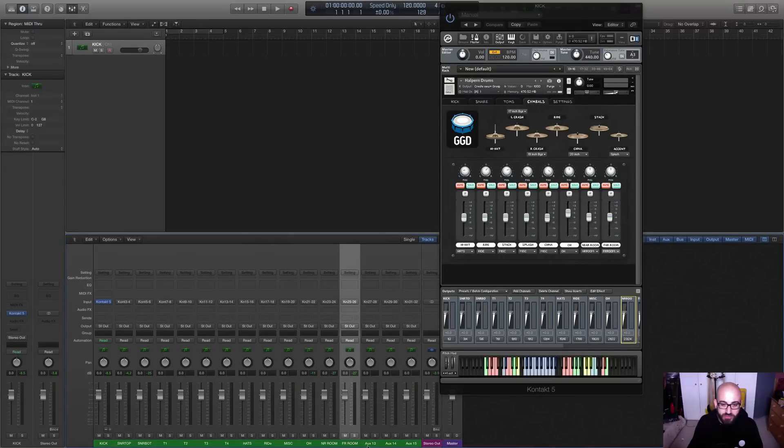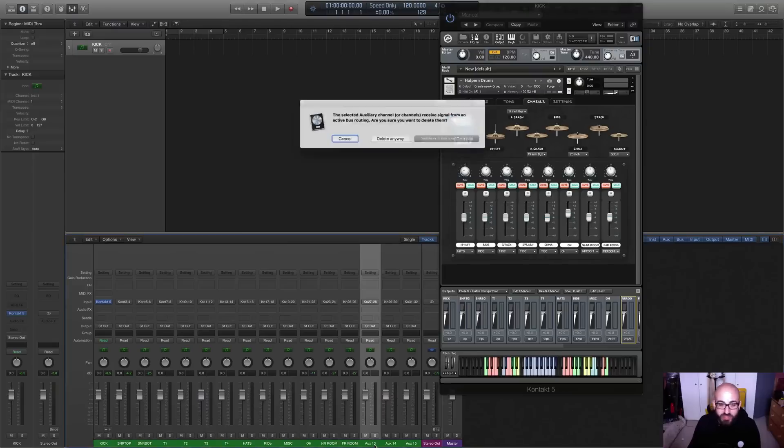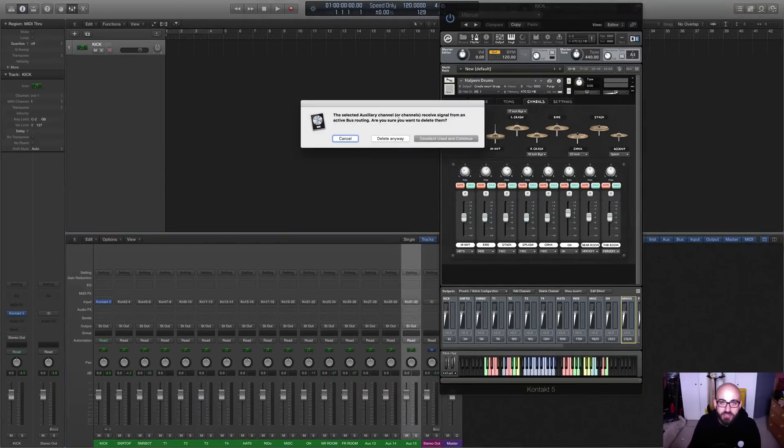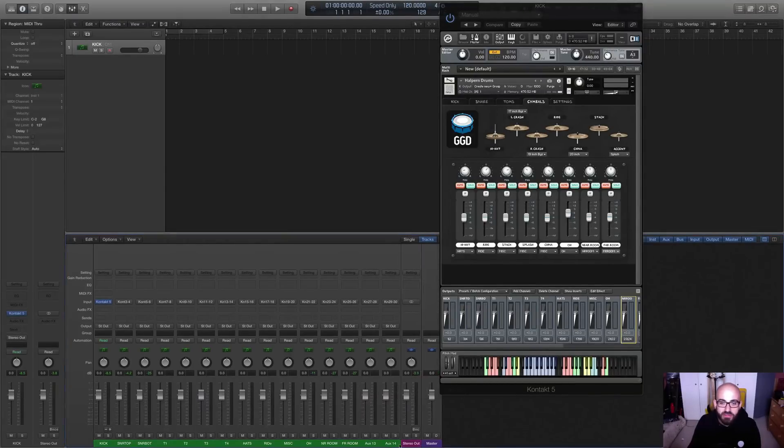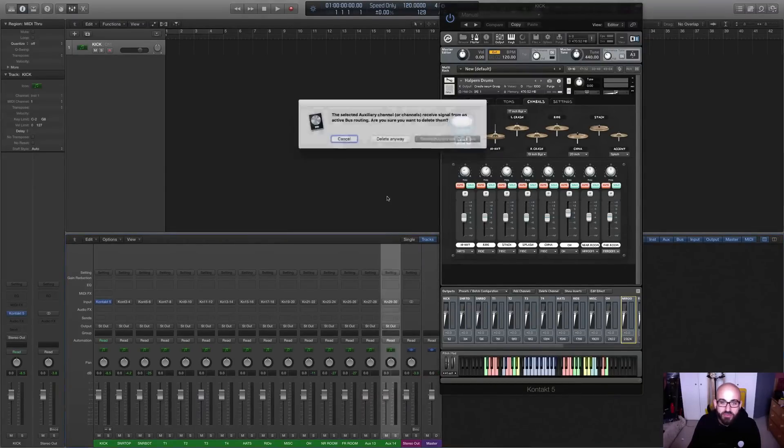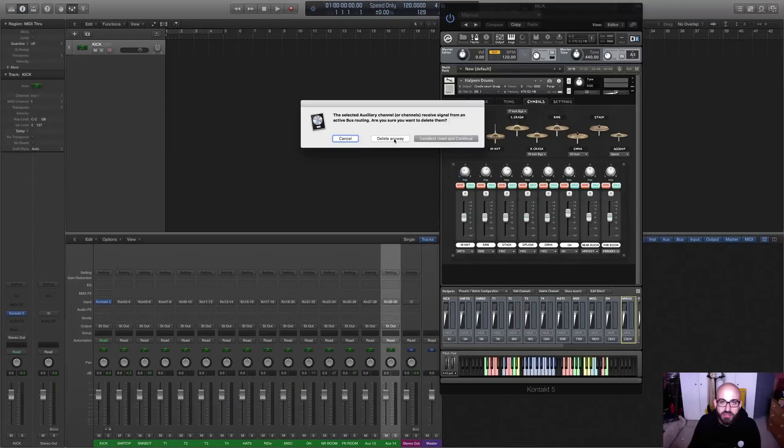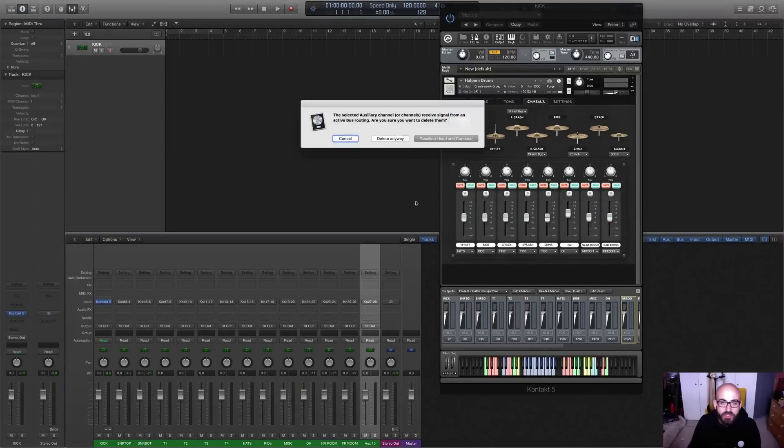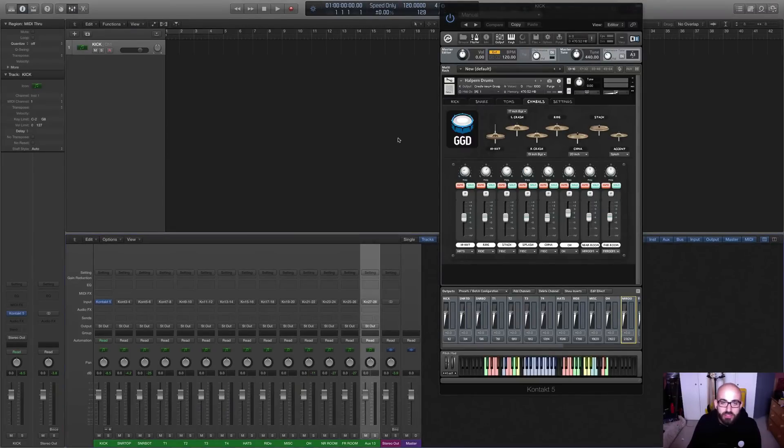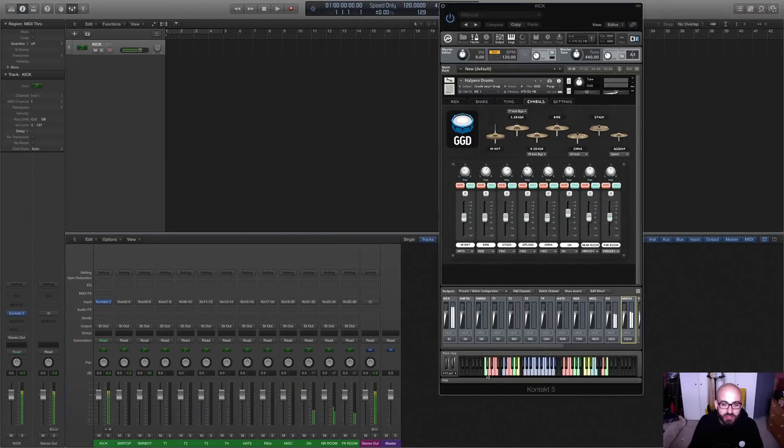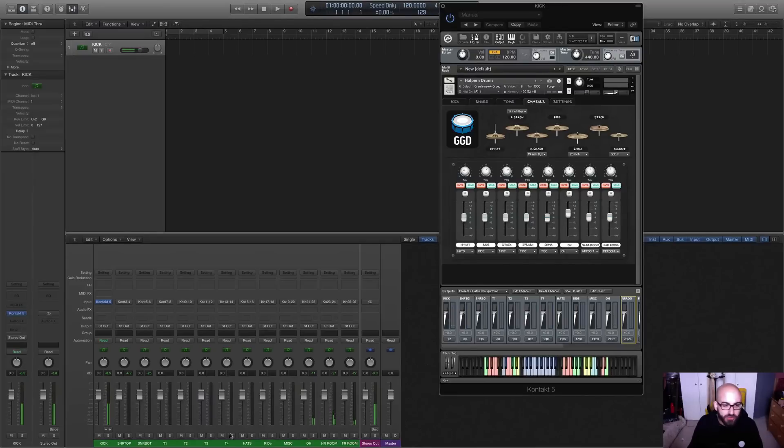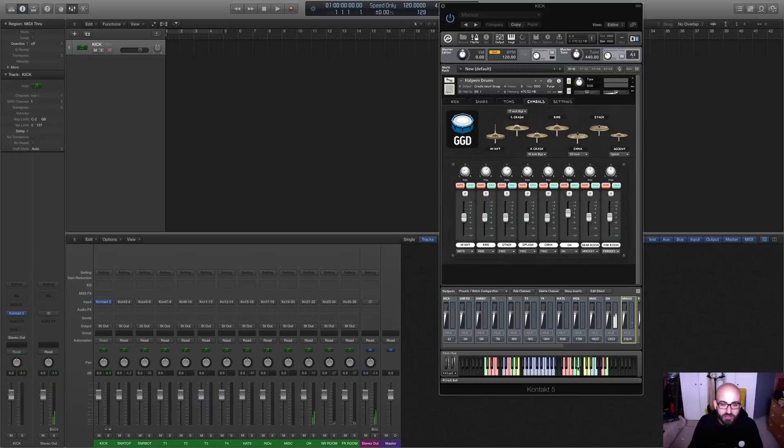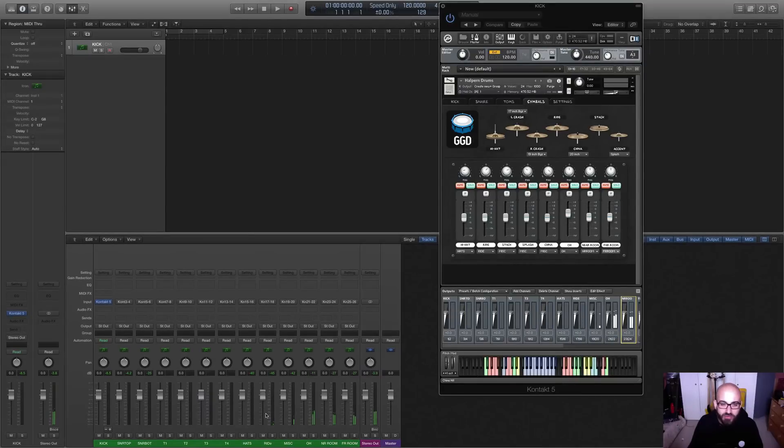And that's all of them. So we don't need 13 through to 15. We can even delete these because we're not actually routing anything to them. And we should see at this point that we're getting all of that working just fine. We've got, for example, the hats are coming through on our hats channel here. We've got the symbols there all coming through the overheads. We've got our ride coming through on the ride channel.